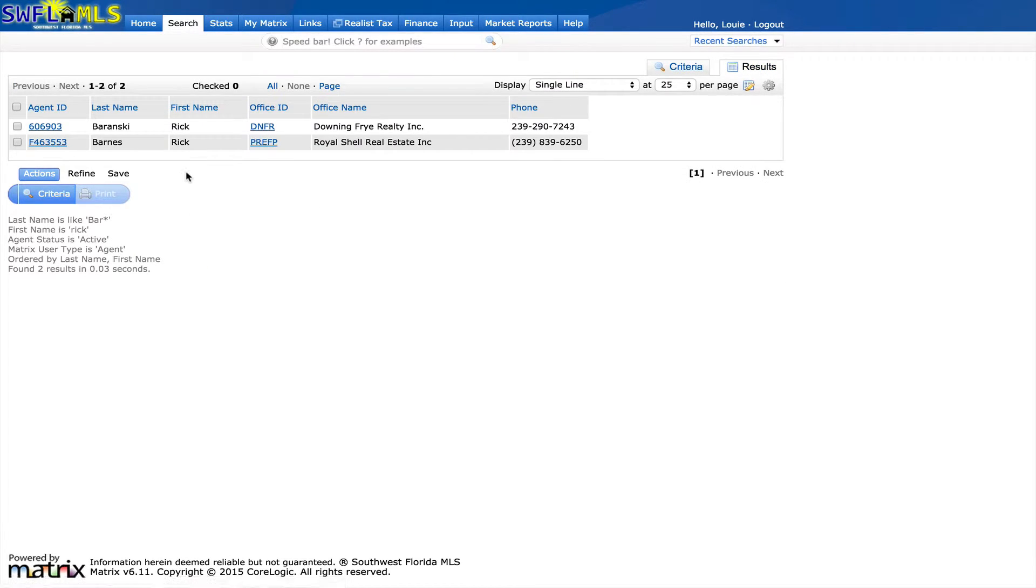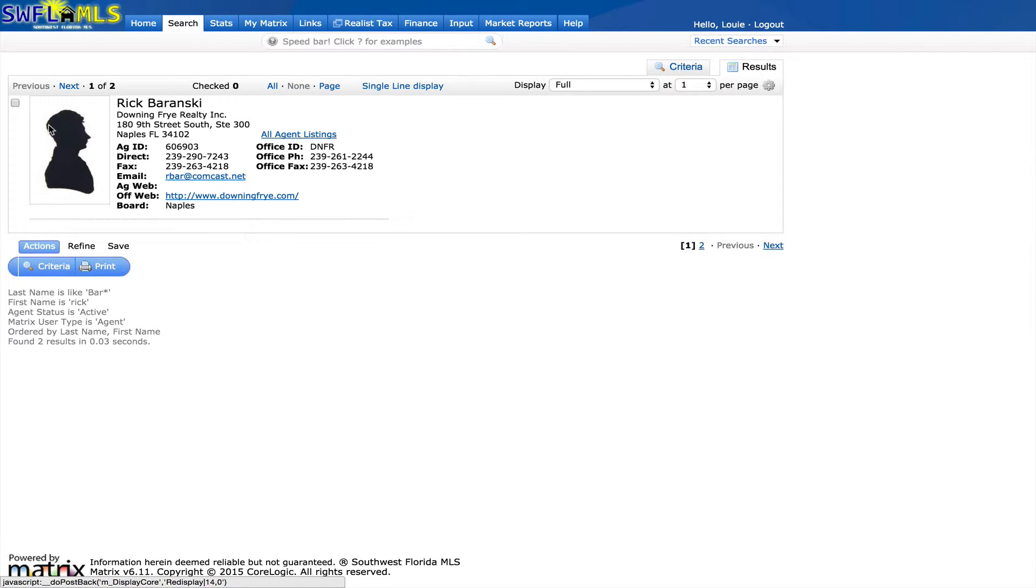Now, if I'm looking for Rick Baranski, I can just click on his ID here, and that will take me into looking at the agent's information. I see his email address, I see his phone number, and so forth.